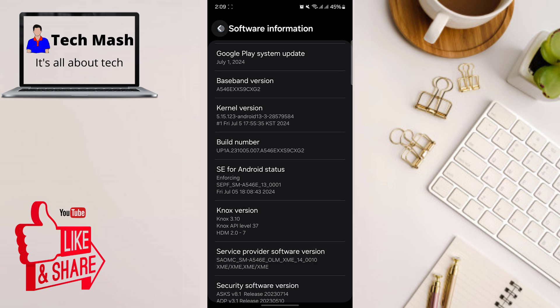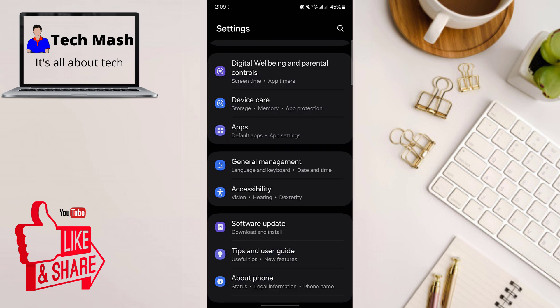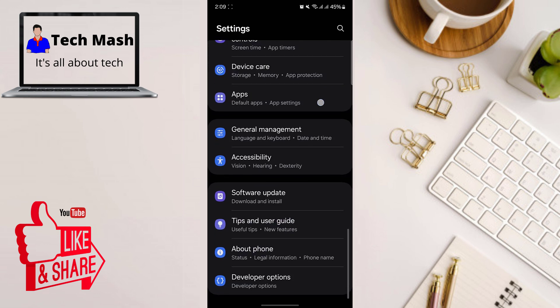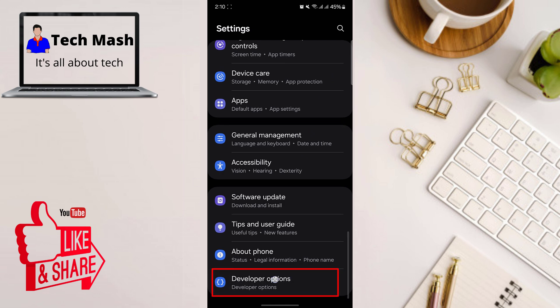So let's go back now. Let's go back again. So here you can see the developer option is showing in our settings. So just go to your developer option.